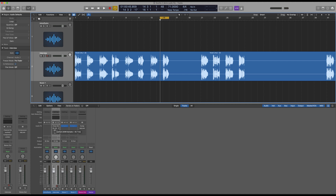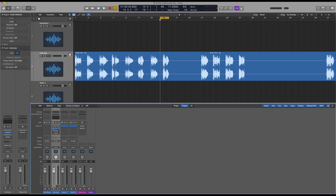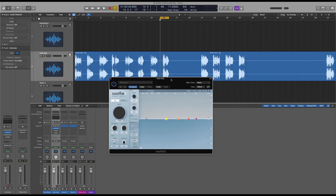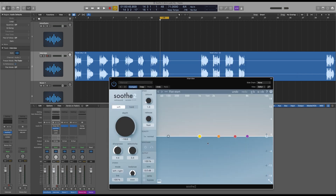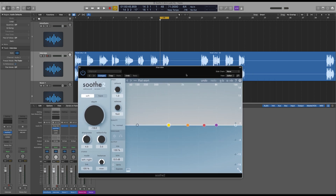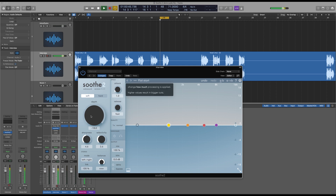Let's open Soothe. Let's turn that on and open it. We'll make this a bit bigger so you can see what's going on here. There we go. So this is a starting flat position. Let's have a listen to that again, and as we wind this in you'll be able to see where those problem areas are.